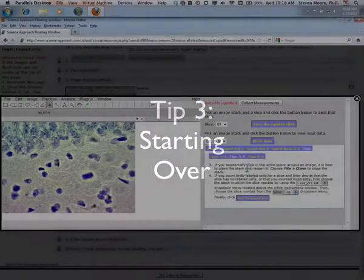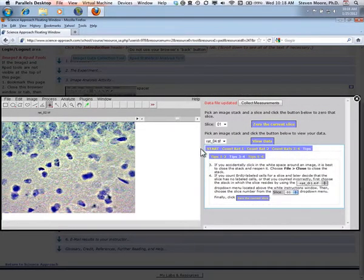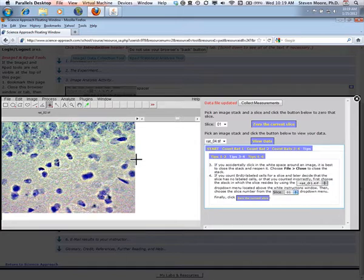If you click in the white space outside of an image or click too many times in the image, it's best to just start over. Close the stack and reopen it.